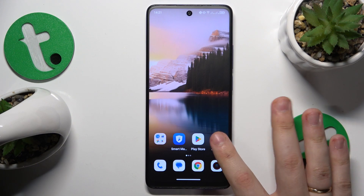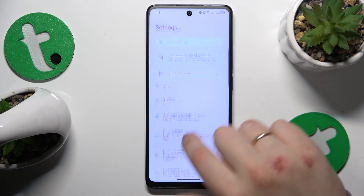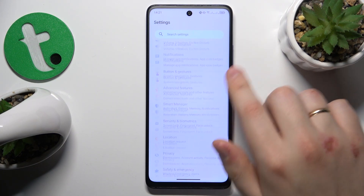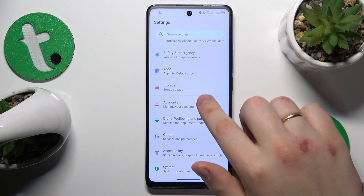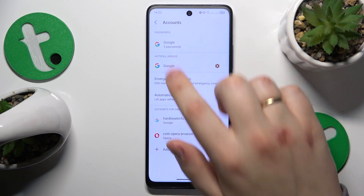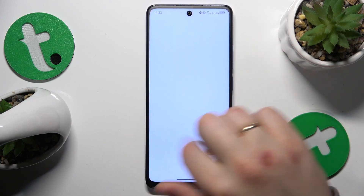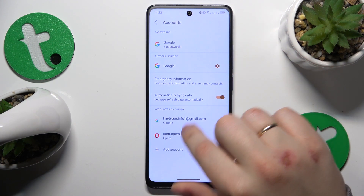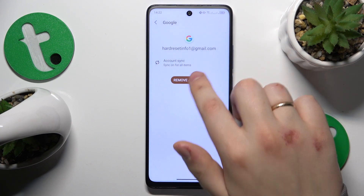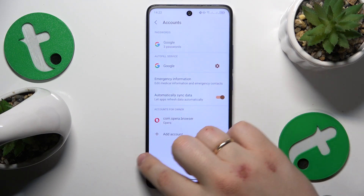To start, you will need to launch Settings, then find and enter the Accounts category, and get rid of all the Google accounts you will find here. Once there are no Google accounts left,